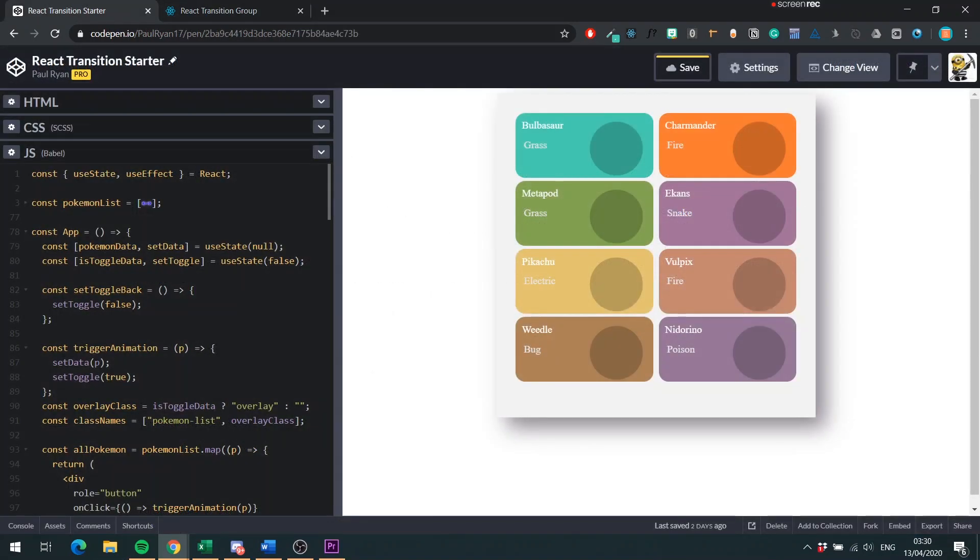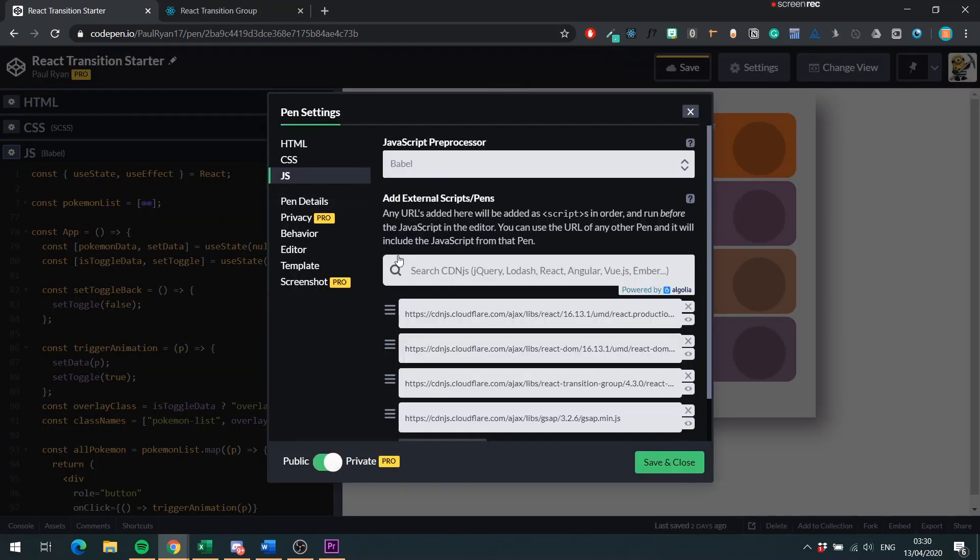Here in our CodePen, we can see we have our Pokemon-like application. This is where the images would go for your Pokemon also. Let's go through the dependencies we have first. So we have the basic two React dependencies you need. I also have the React Transition Group dependency, and I have the Greensock dependency.